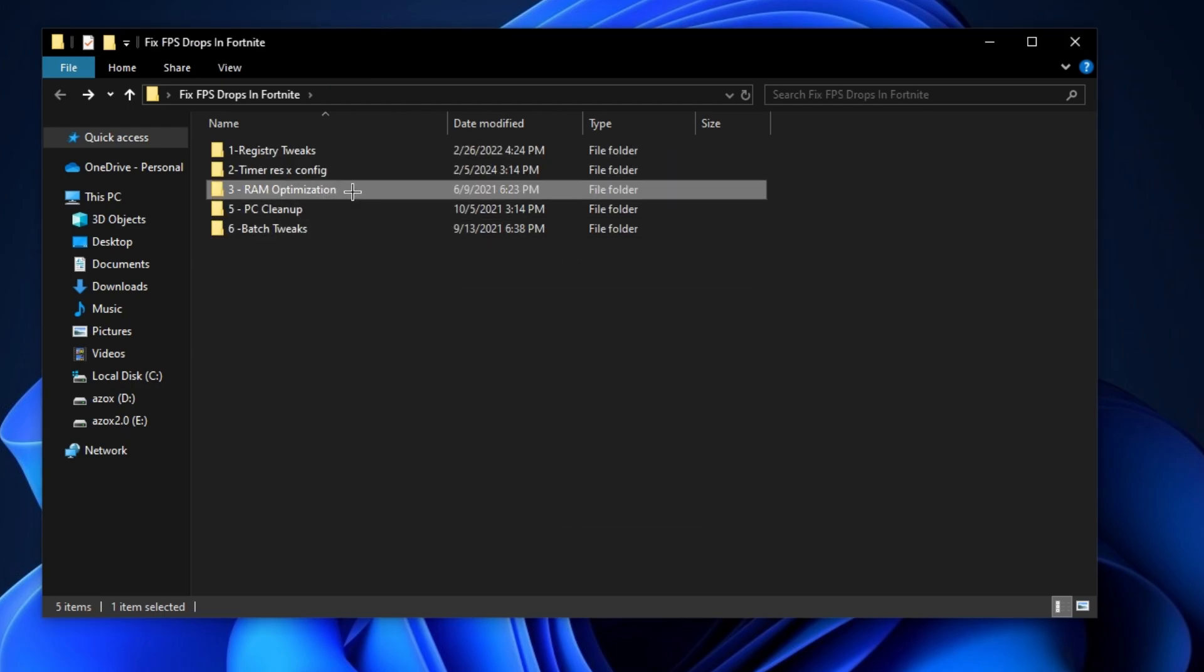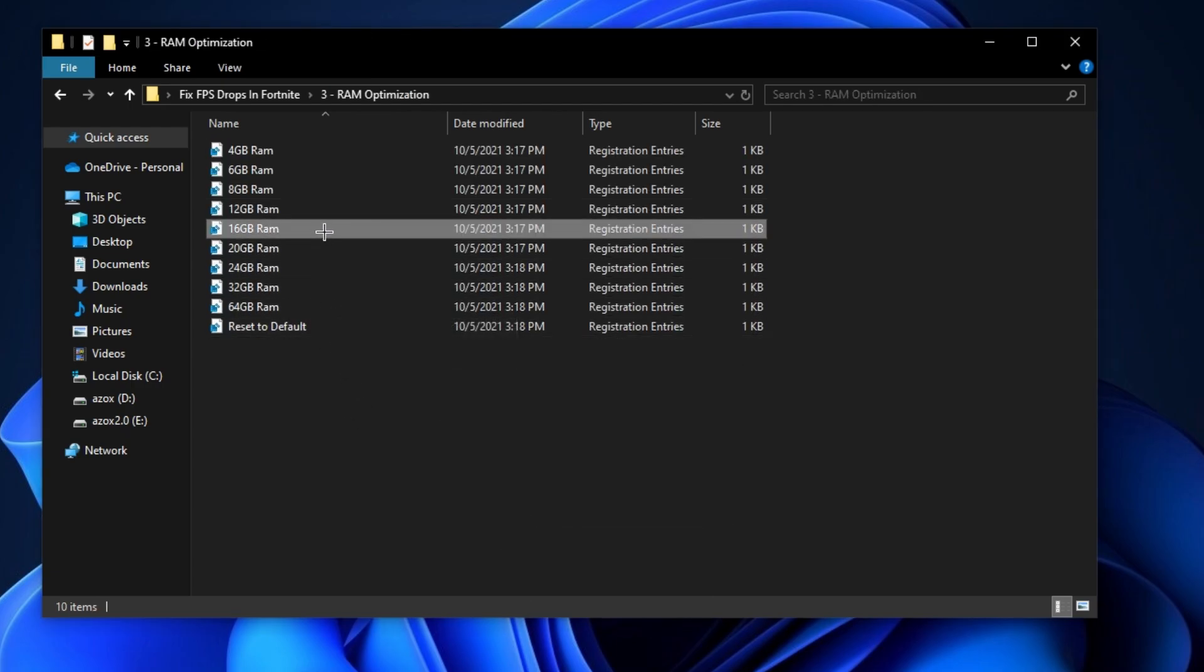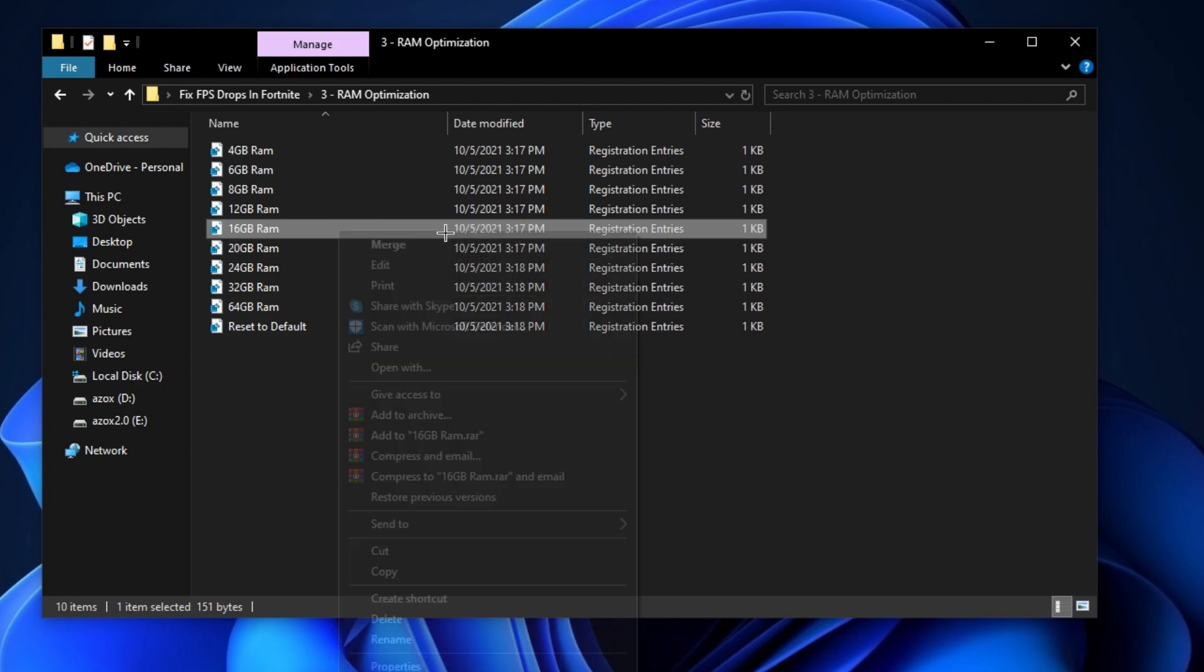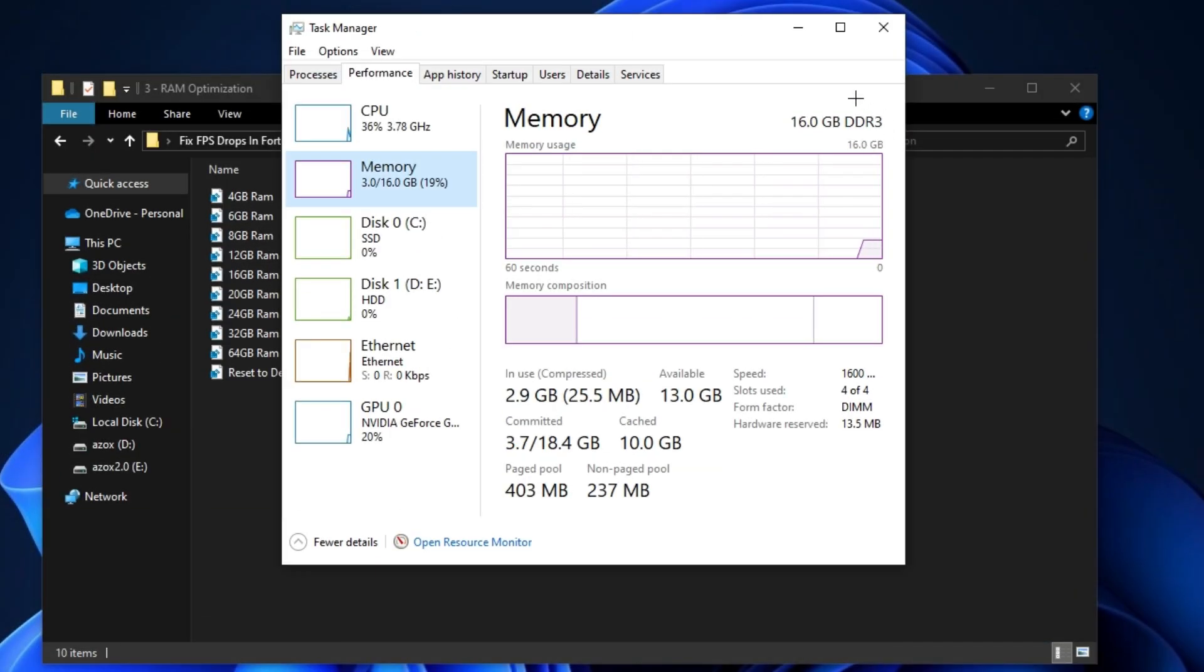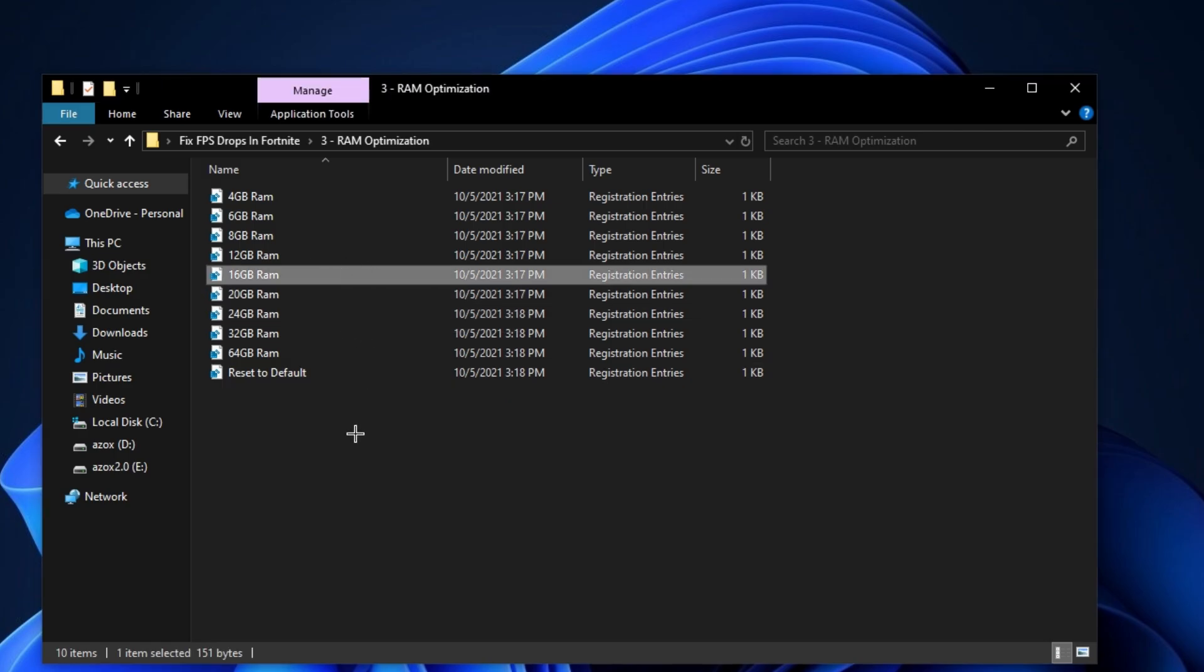Now open the RAM optimization folder and execute the RAM registry tweaks according to your RAM. I have 16 gigabytes, so I am installing the 16 gigabytes registry tweak.